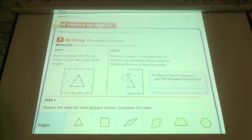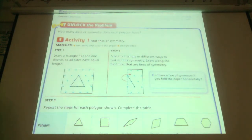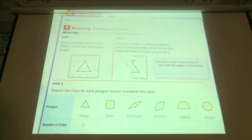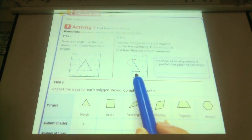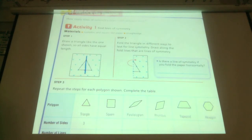Find the lines of symmetry. If we draw a triangle like this, fold the triangle in different ways to test for lines of symmetry. So you can see they've shown this one — we're calling that a vertical line of symmetry.